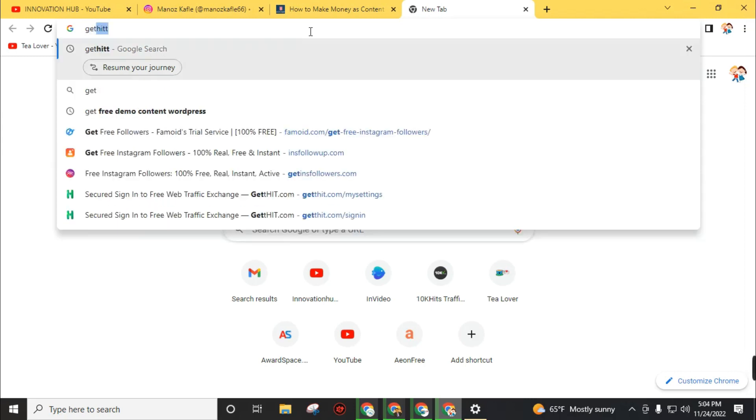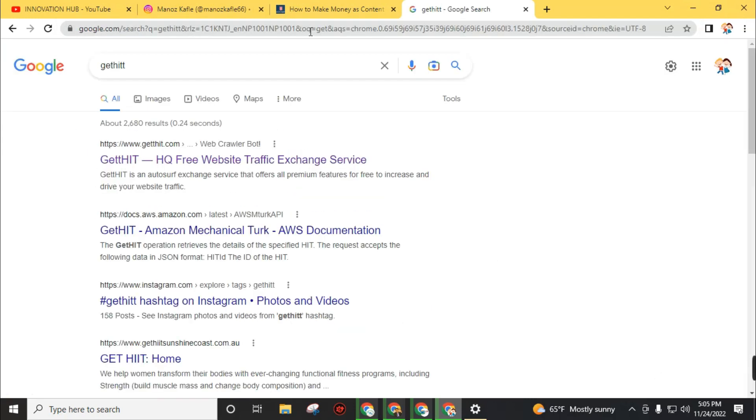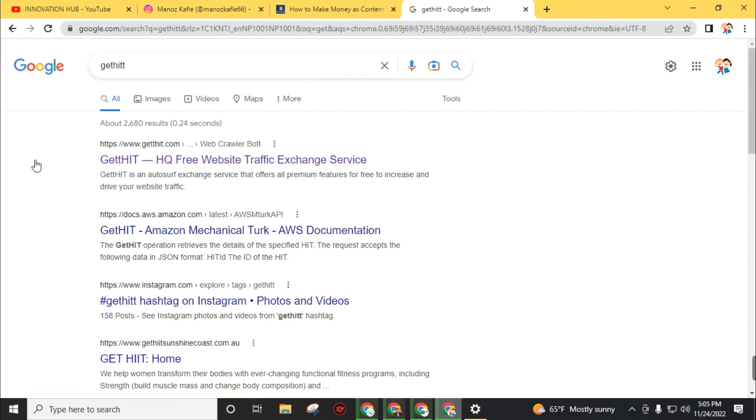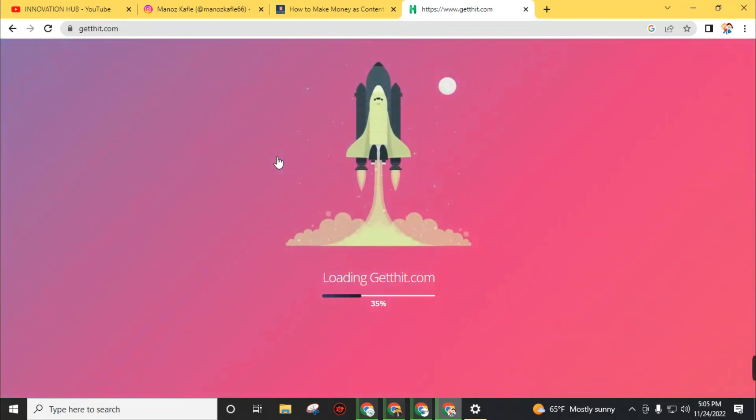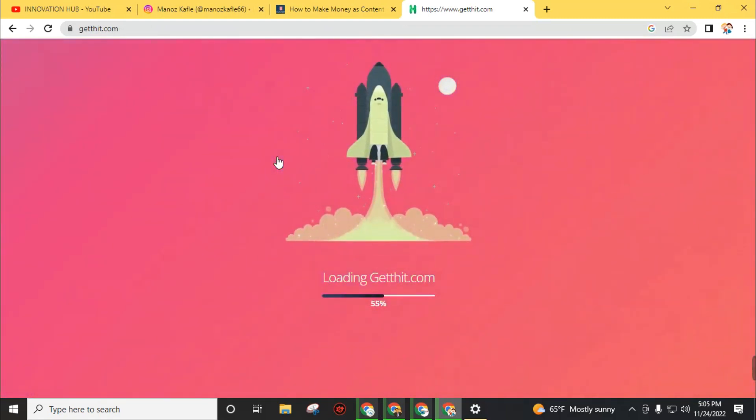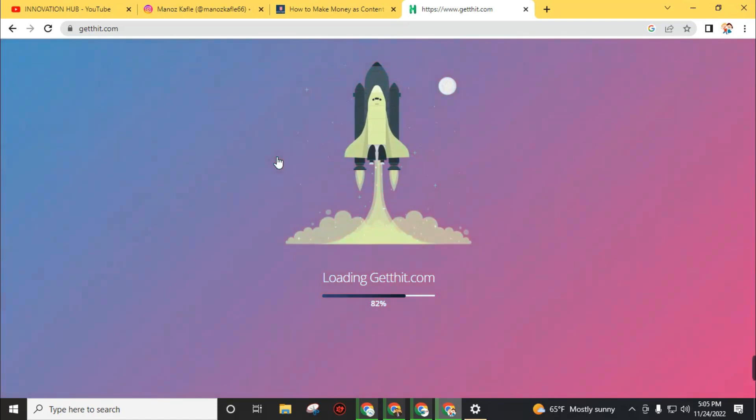To get free traffic you have to go to the official website of GetHit. Search GetHit on your internet browser or you will get this link from the description. After searching, visit the first link: GetHit high quality free website traffic exchange service.